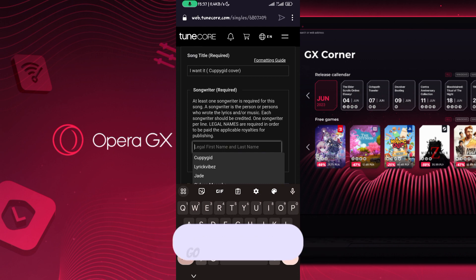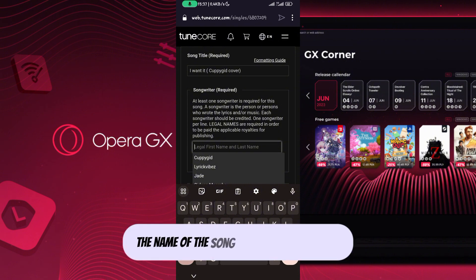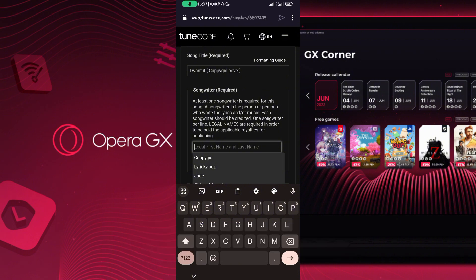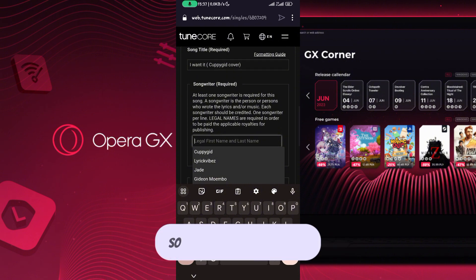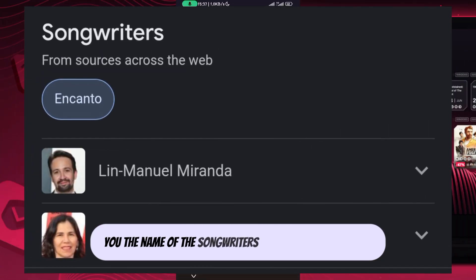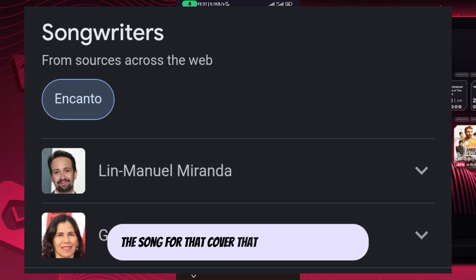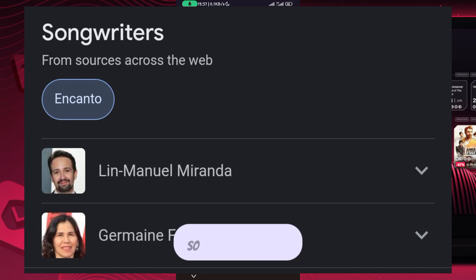What you're going to do is, for that particular song that you did a cover for, go to Google and type the name of the song and write 'songwriter'. Google will show you the name of the songwriters that actually wrote the song.